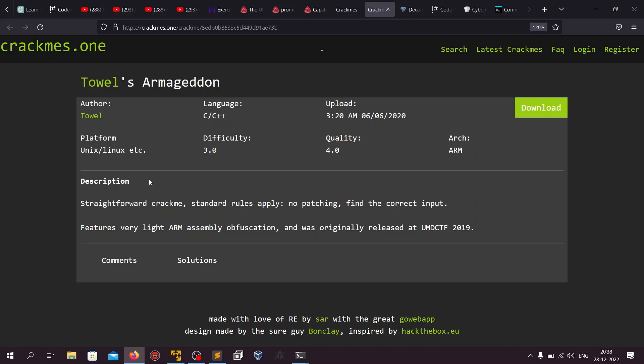The description says it is a straightforward crackme, no patching, and we have to find the correct input. By no patching the author means that whatever key we find should also work in the unpatched original version. We can do patching, but the correct input should also work in the original version. It also says it has some light obfuscation pattern.